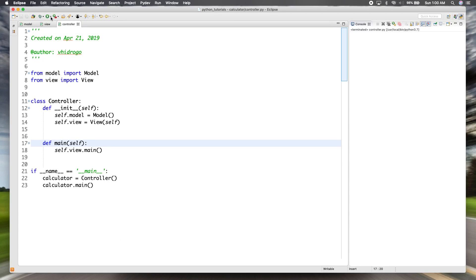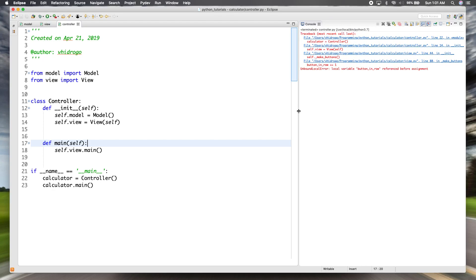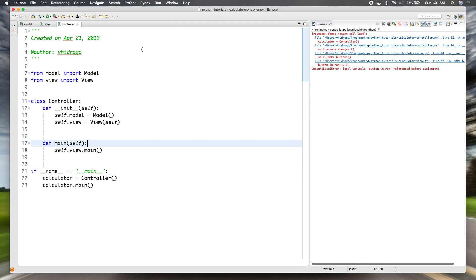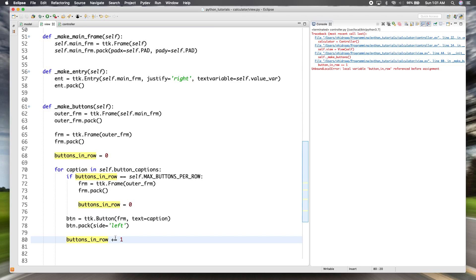When we run that, we get an error: 'UnboundLocalError: local variable button_in_row referenced before assignment.' Going back, that's because we accidentally called it `buttons_in_row` in one place but `button_in_row` in another. So when we tried to increment `button_in_row`, there was no assignment for that name, which caused the error.